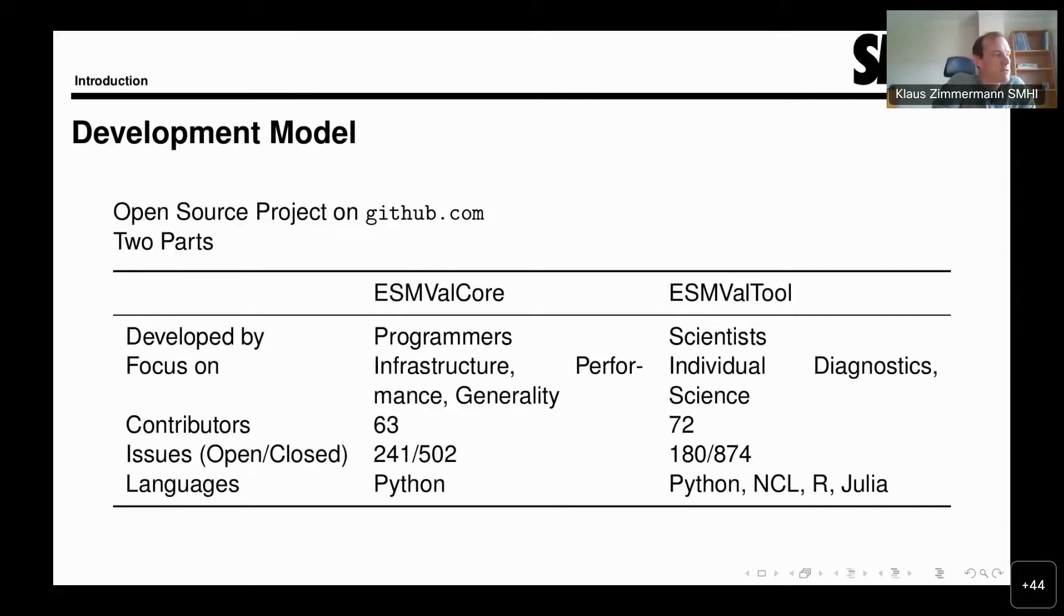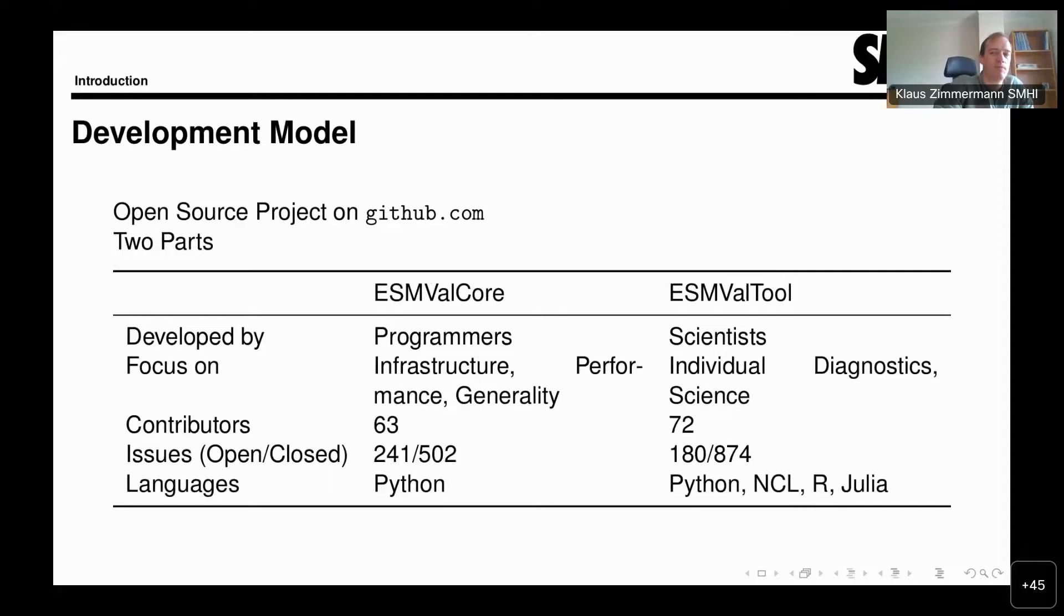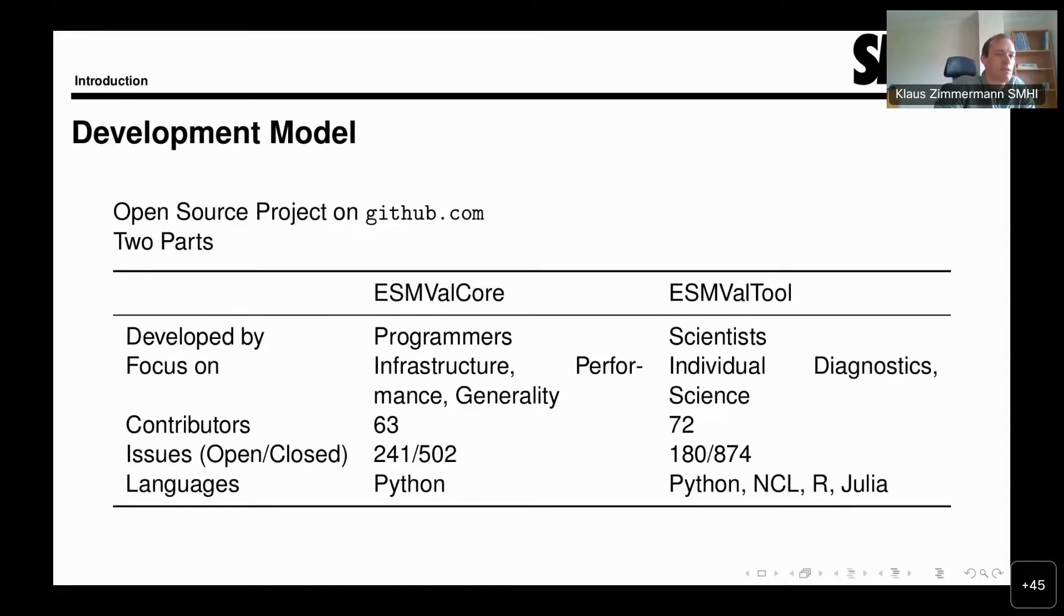ESMValTool is developed as an open source project, and as such we use the GitHub platform. The tool is split up in two parts. One is the so-called ESMValCore, or sometimes also just the core. The other is the ESMValTool, sometimes only called the tool. This split was done so that we can focus on different aspects.